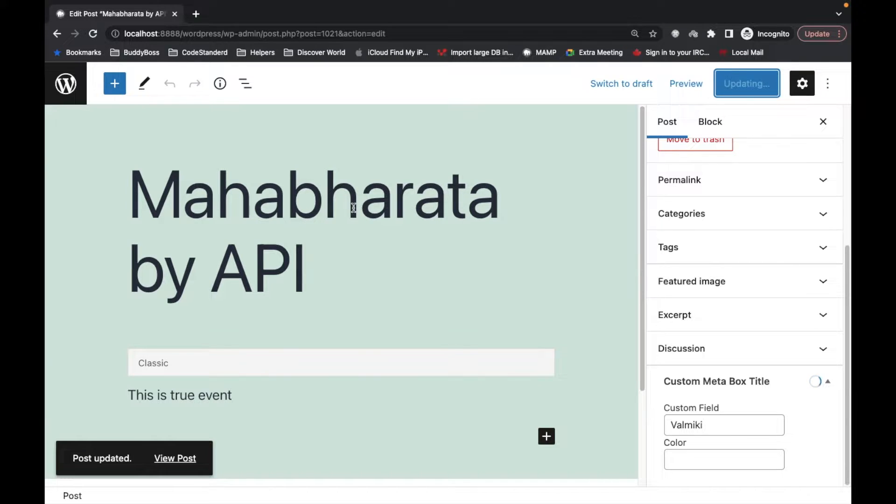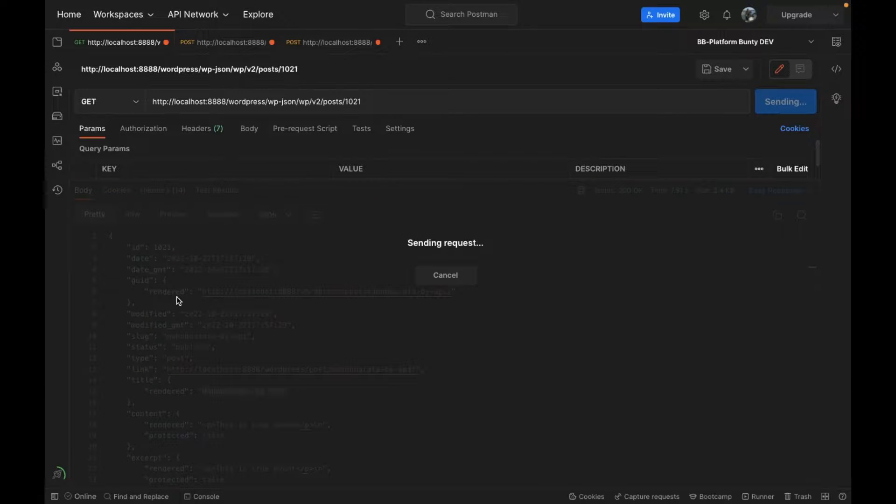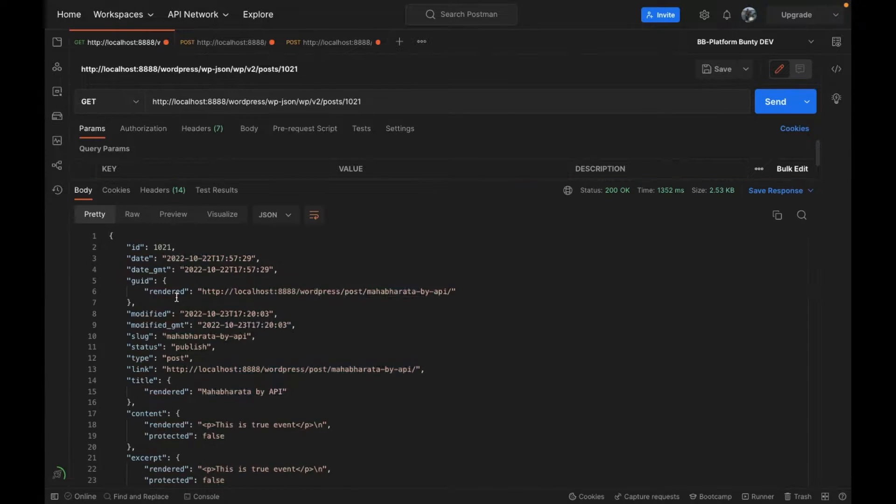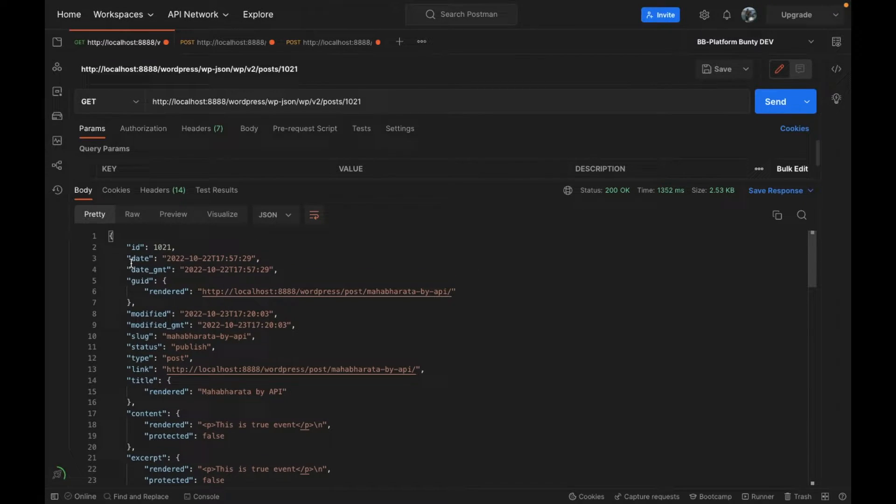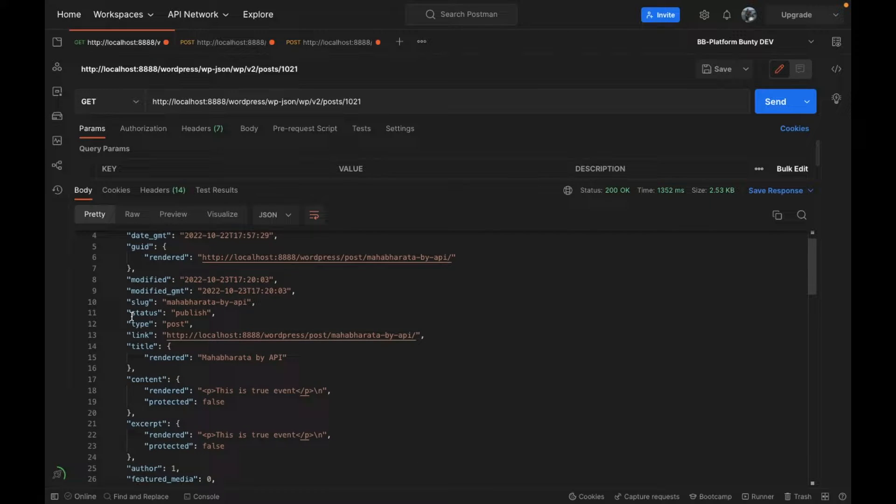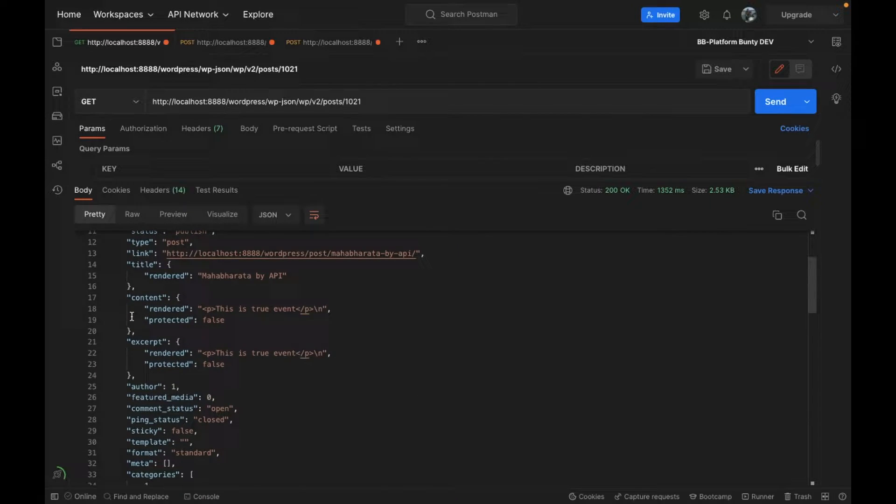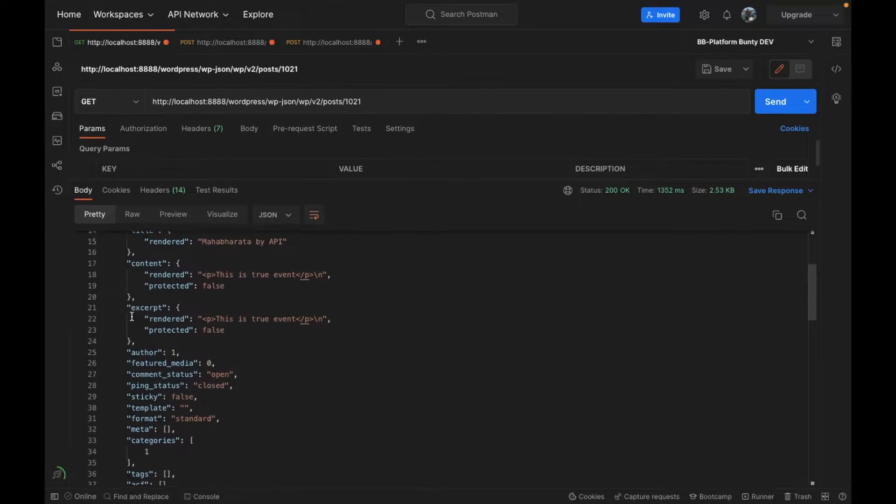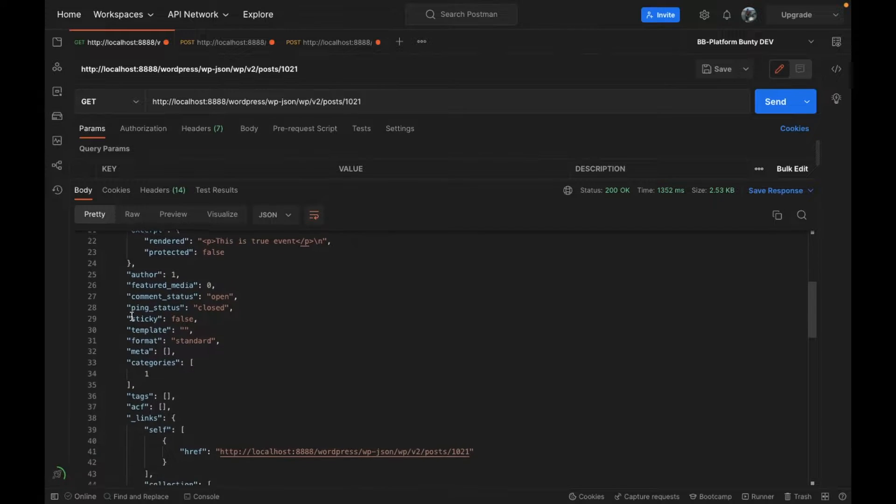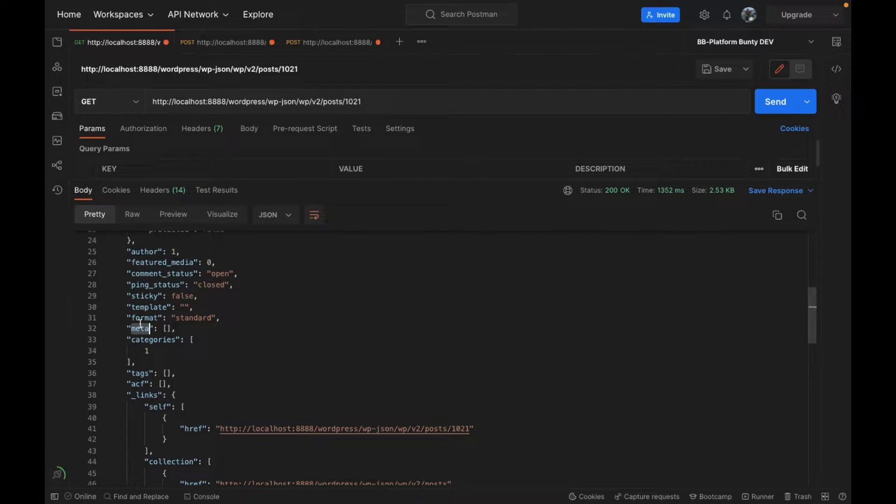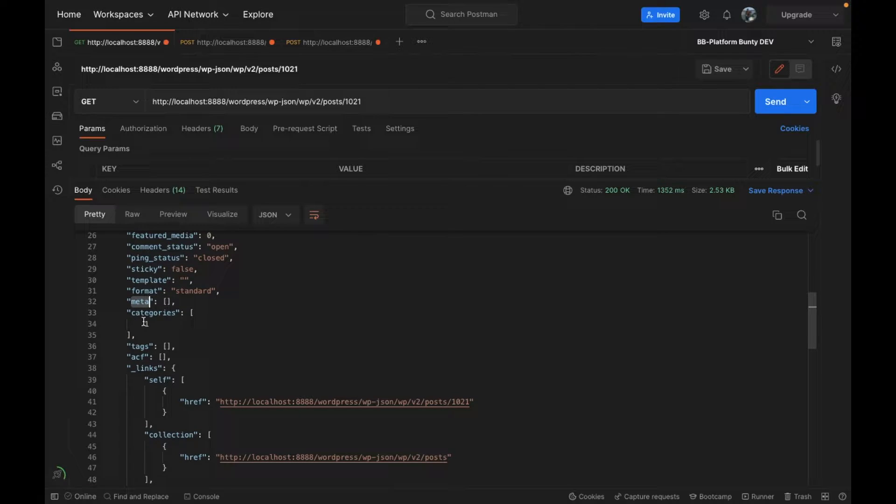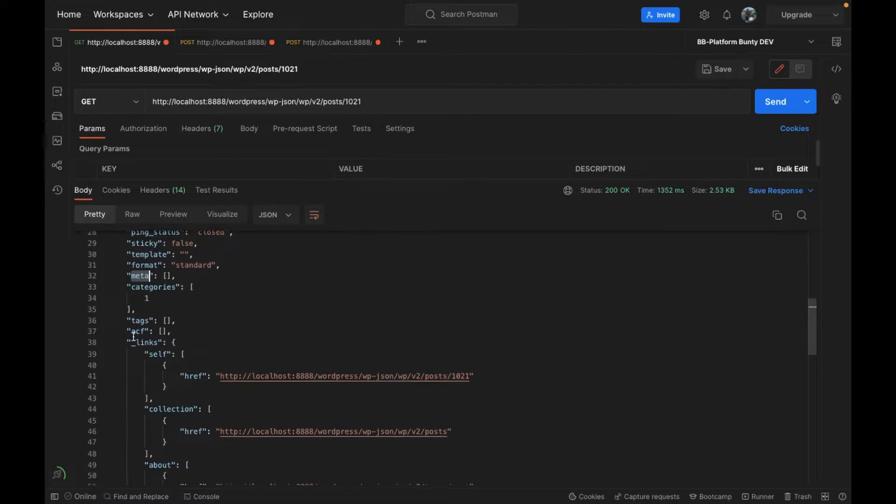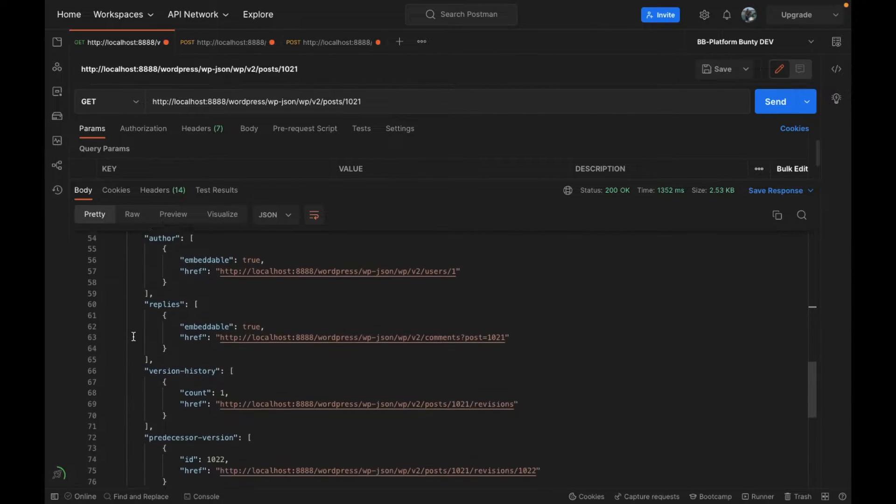Post has been updated, let's see if we get that or not by default. If we check carefully here, we have a section called meta but we don't get any data inside that.